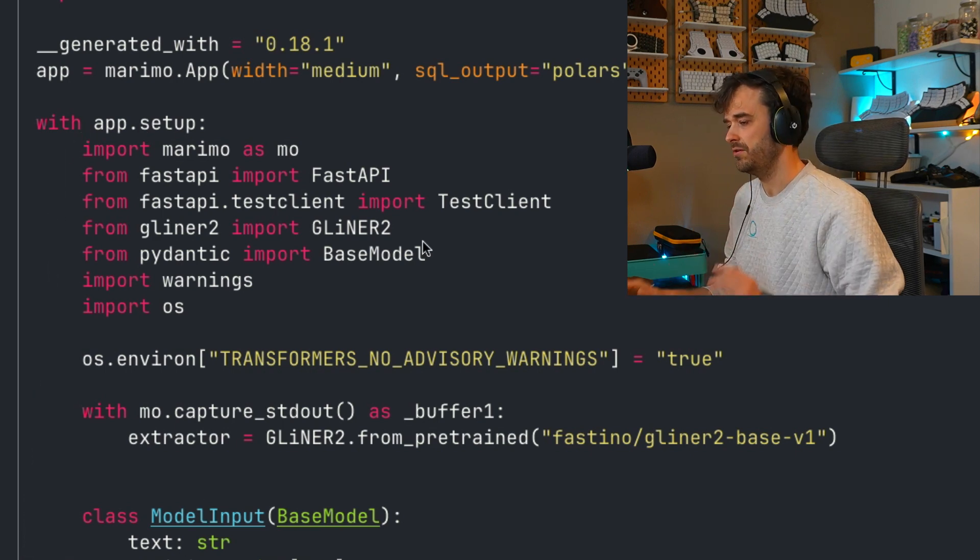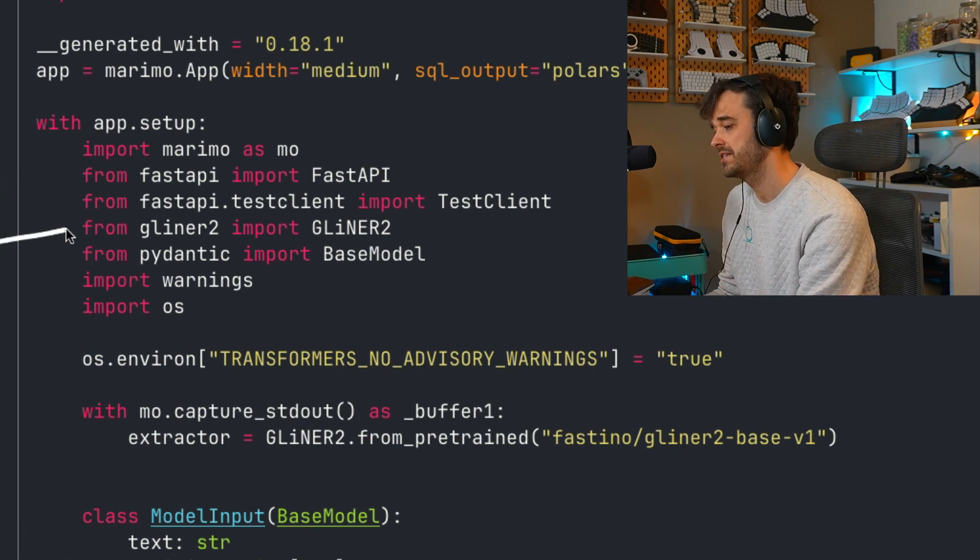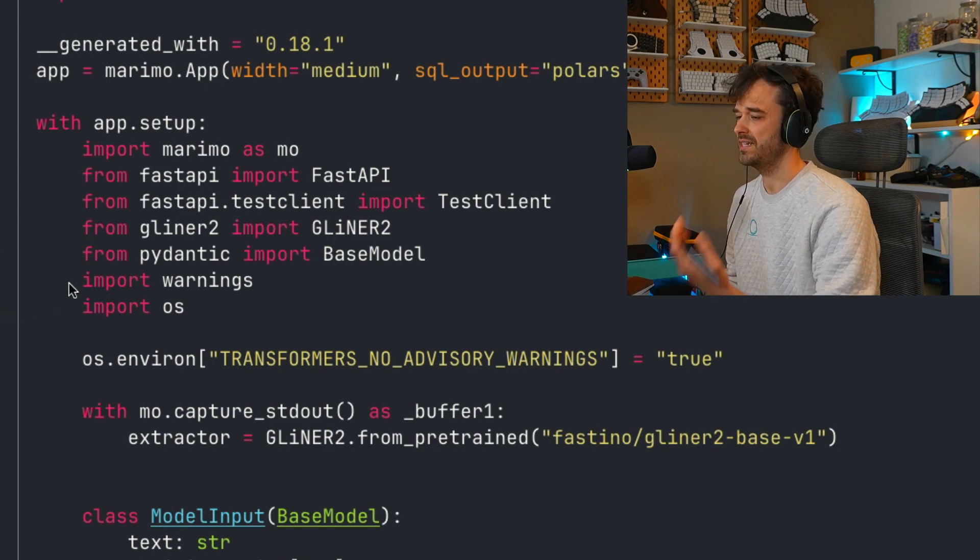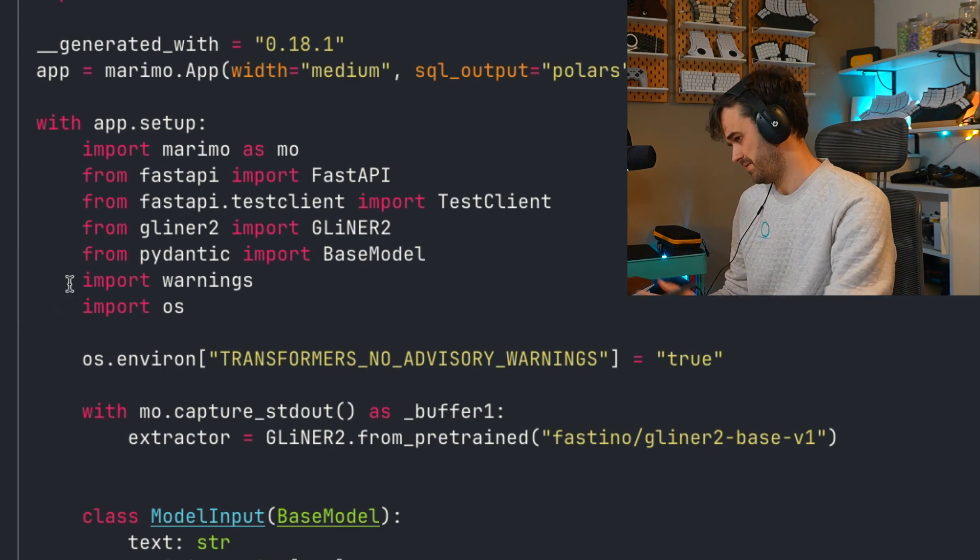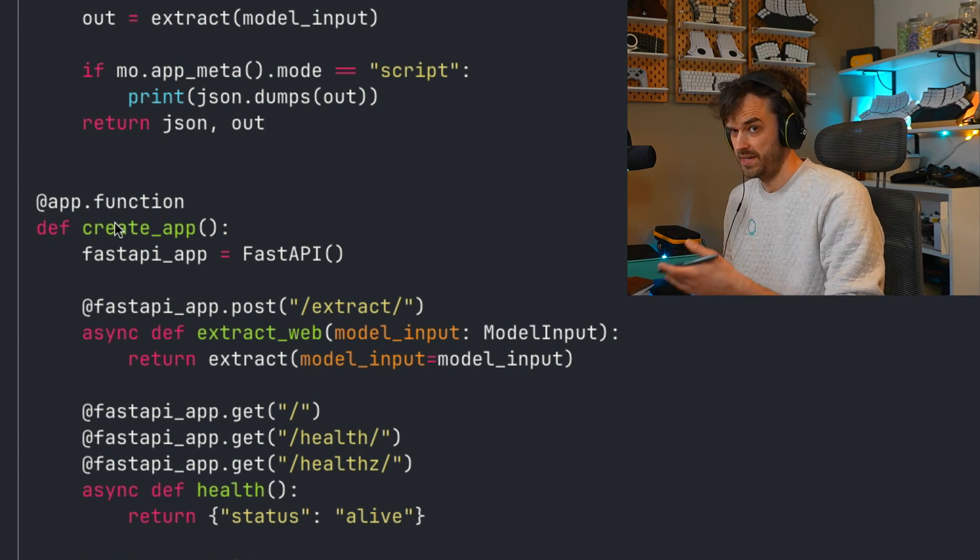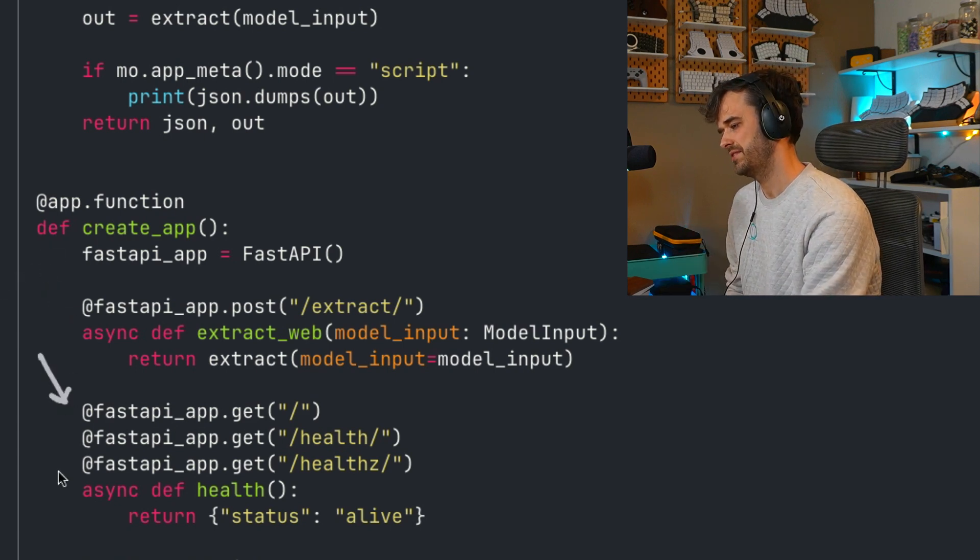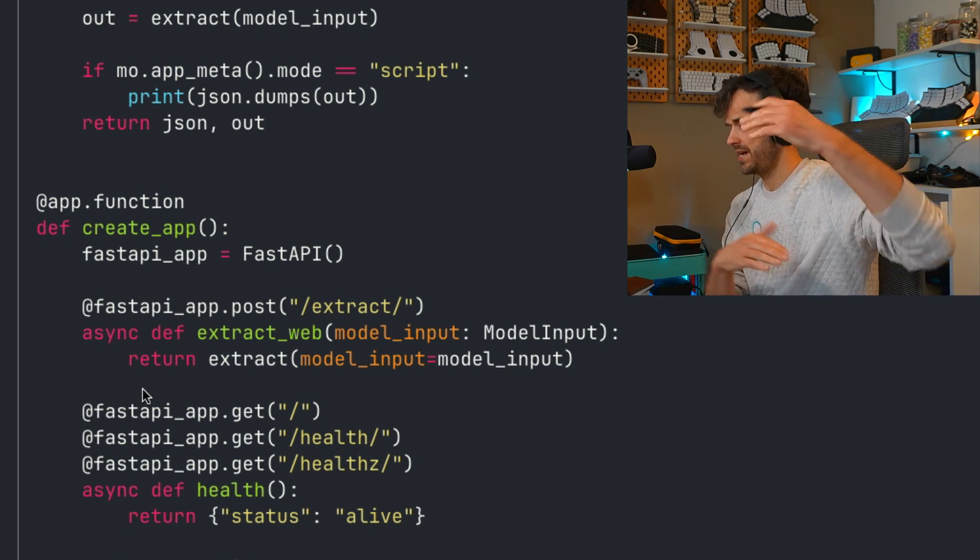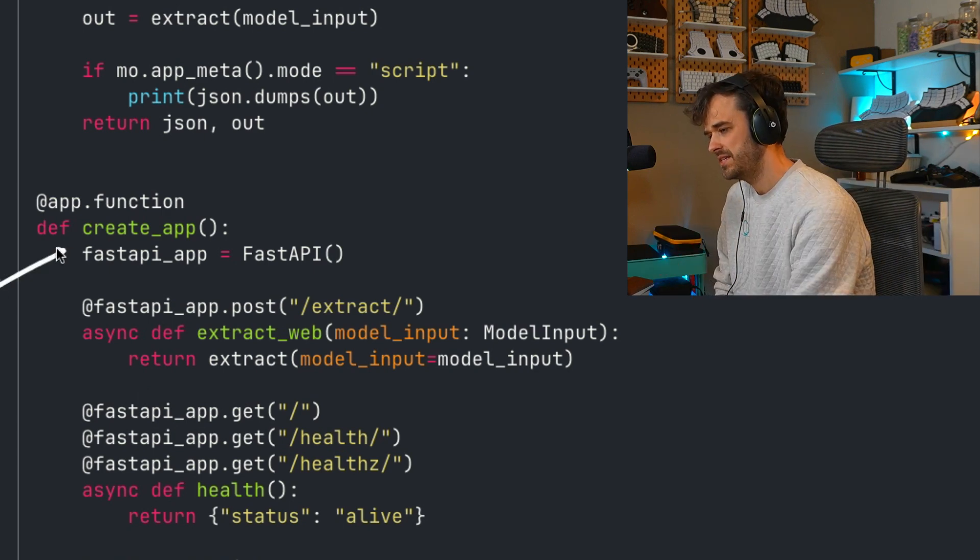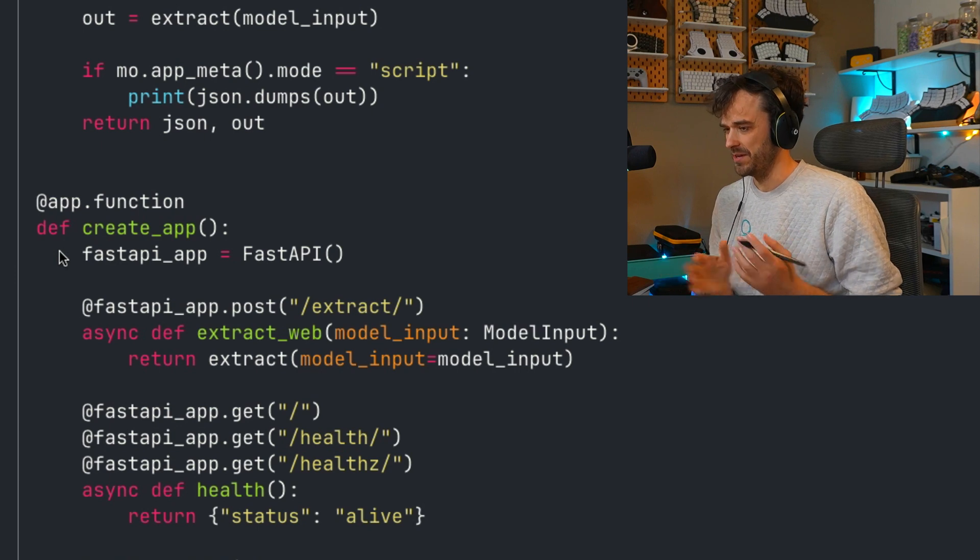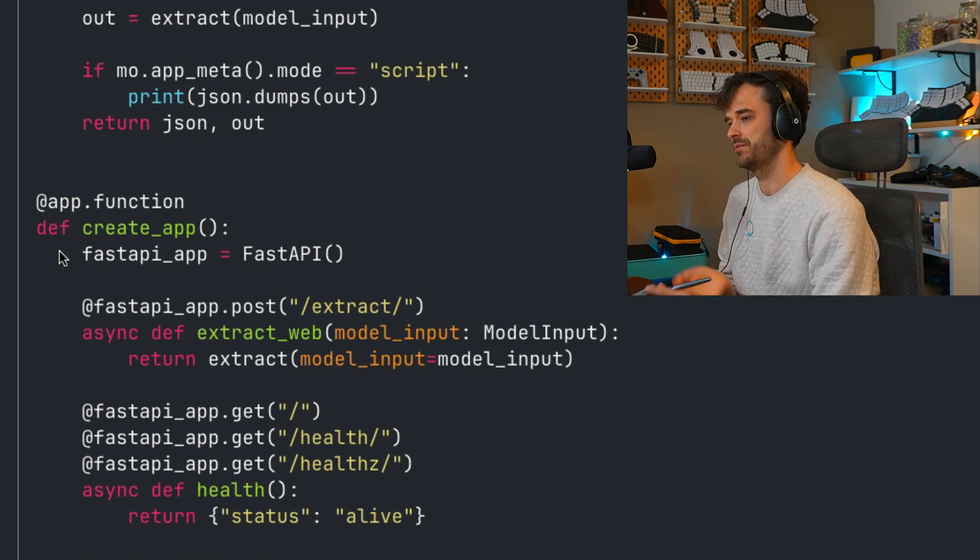And this is how if you put all of the dependencies of your reusable function inside of one of these setup cells that from the perspective of the Python notebook, this function can just be imported and used elsewhere because all the dependencies that we have inside of it are available. They're not hidden away inside of a function scope.